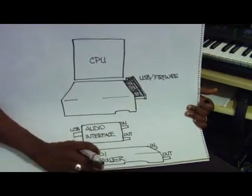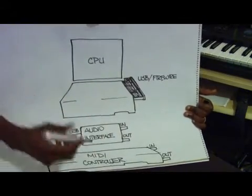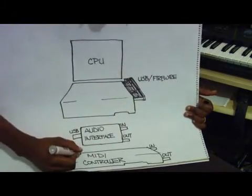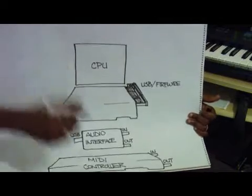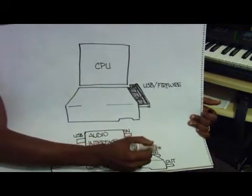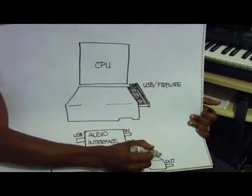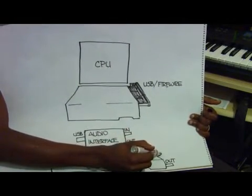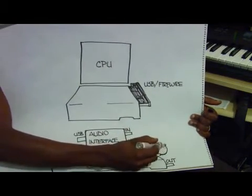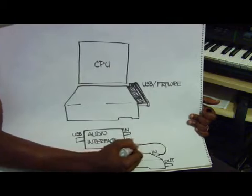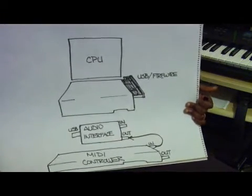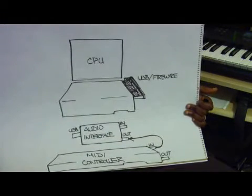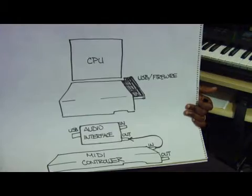Now what we do is from our MIDI controller, we'll go from the MIDI in port to the MIDI out of our audio interface, and you'll connect it like that.